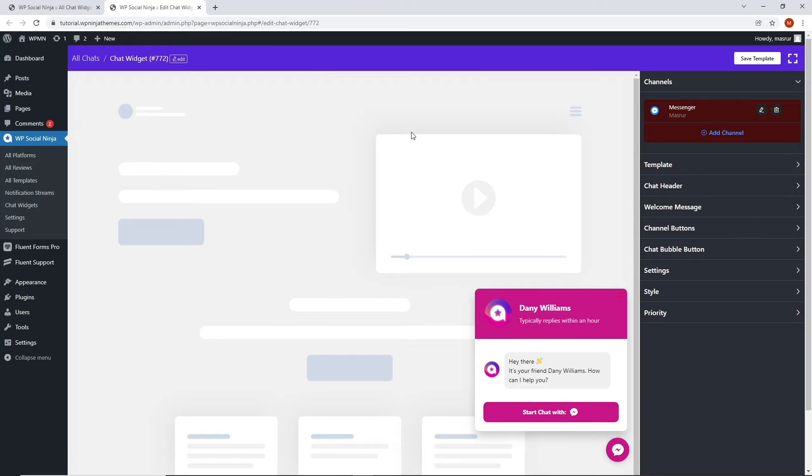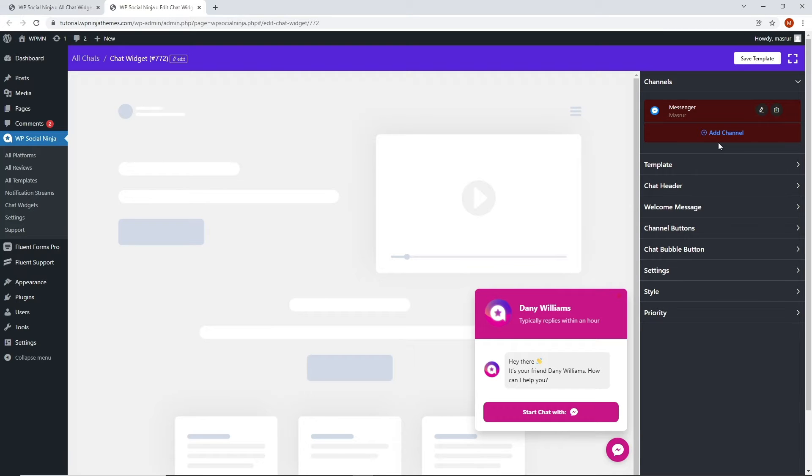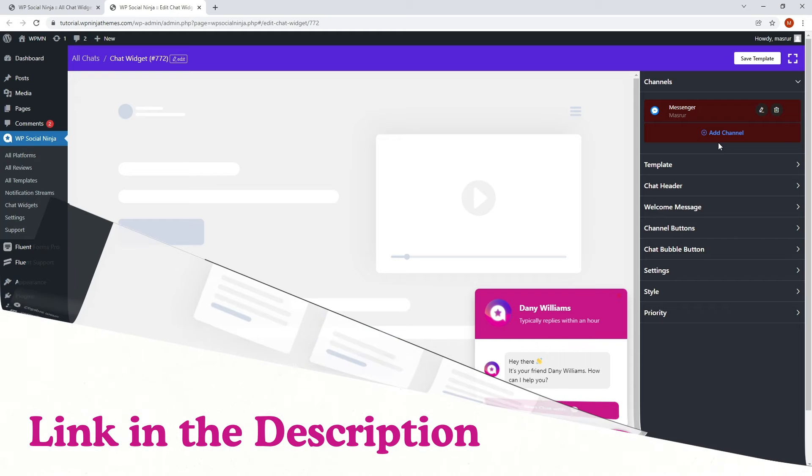Before you start, you might have to configure and connect your desired channels to your chat widget. We have a detailed video on that. If you missed it, no worries. You'll find the link in the description below.